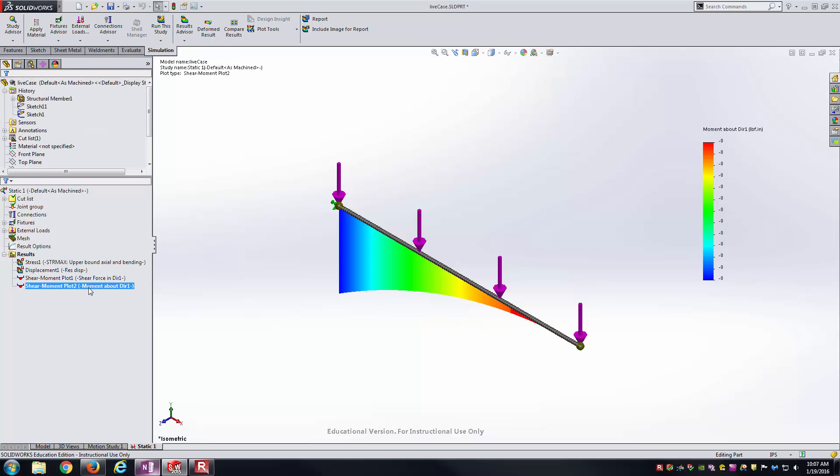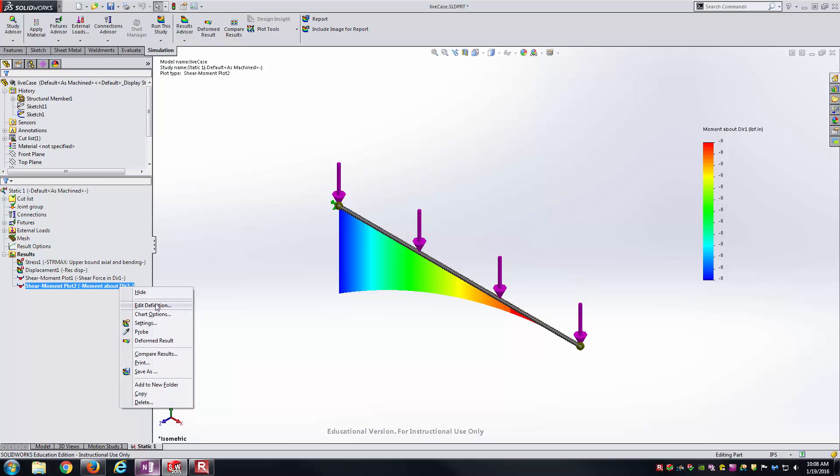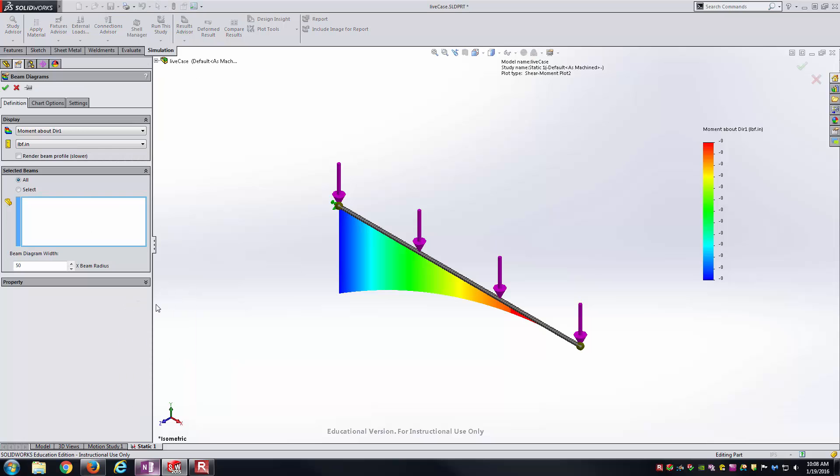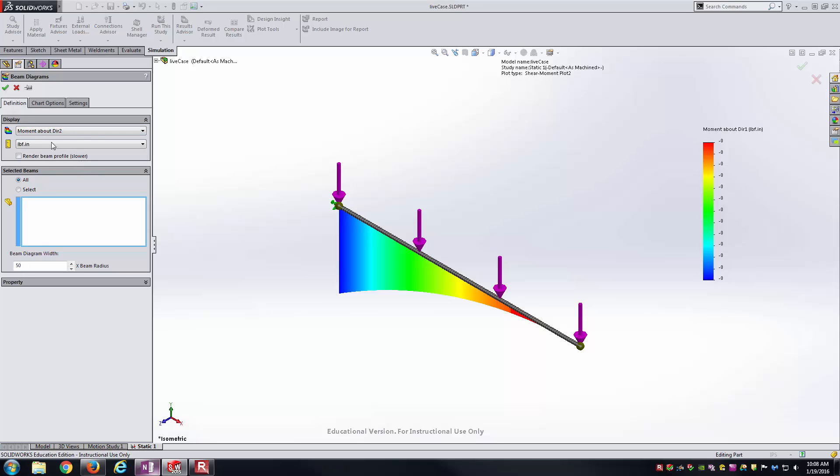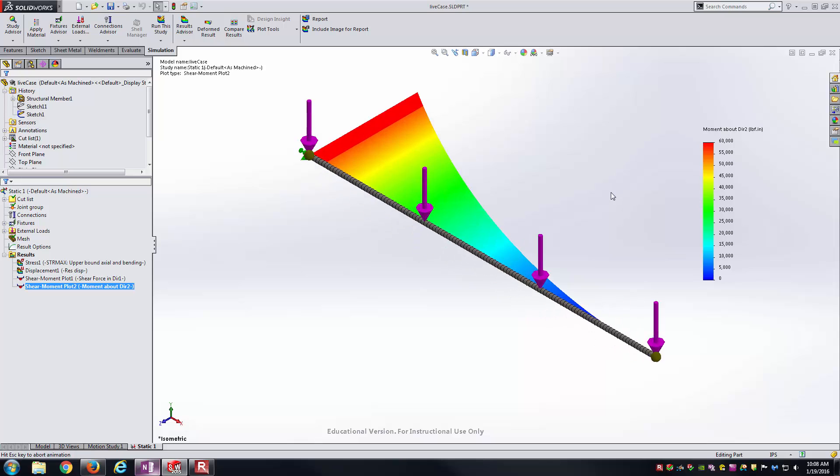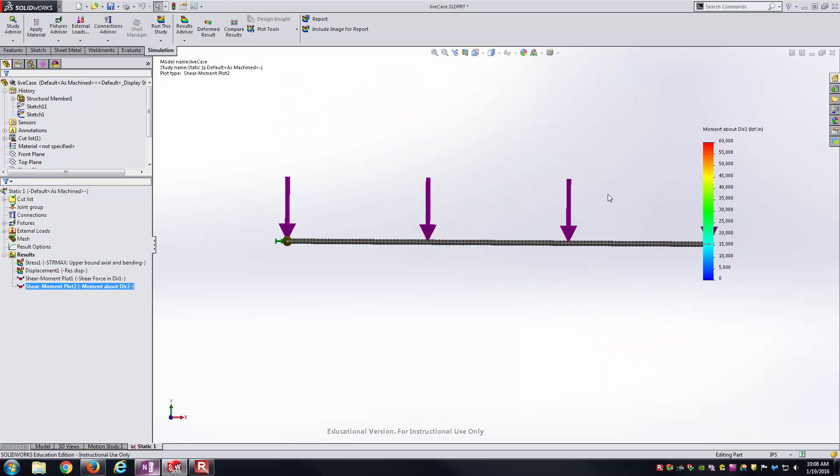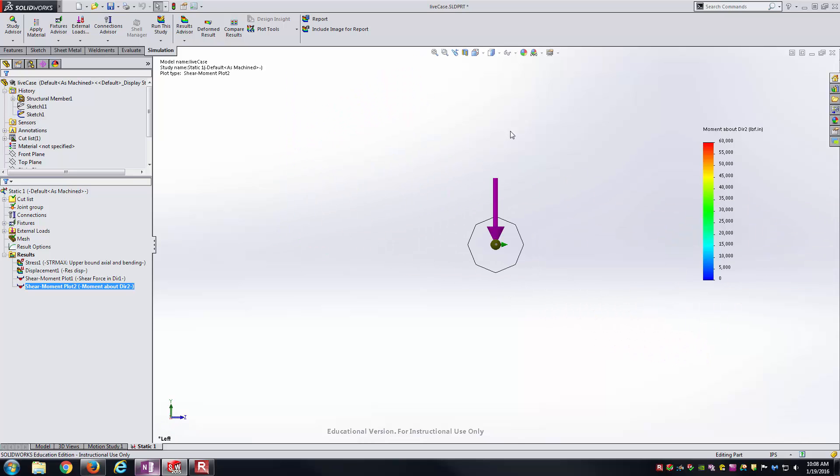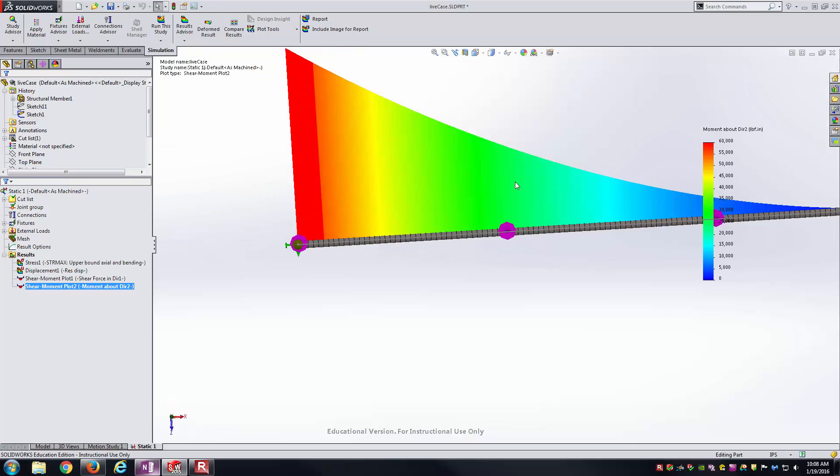Notice here I'm in the moment about direction 1. I see all the zeros, so same logic as before. The moment must be in direction 2 that I'm looking for. So here I'll go to direction 2. And now obviously I've got non-zero values there. And here, let's just go to the top view. There we go.